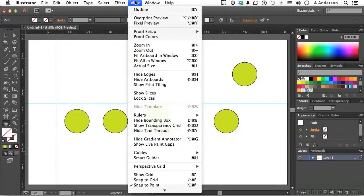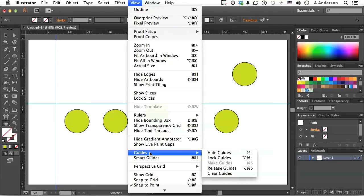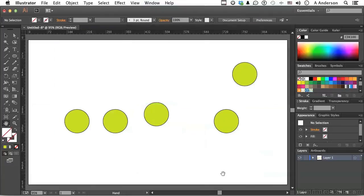And so we've got a couple of guides on our screen now. If we go back to the word view, and go to guides, the options are to hide them temporarily, which is command or control in Windows, command on a Mac, semicolon. We can lock them, which means don't move them anymore. We can make guides, we'll talk about that in a second, release, and then clear. Let's say we're done with all of them, so we say clear guides. Gets rid of them, we don't have them anymore.